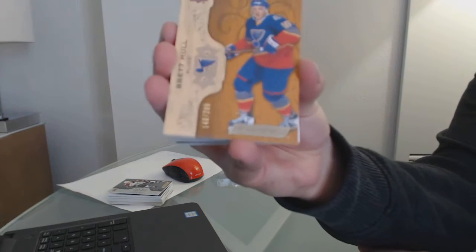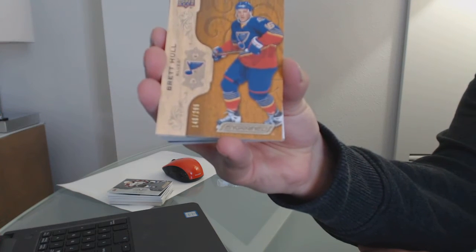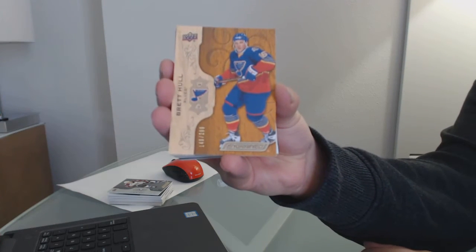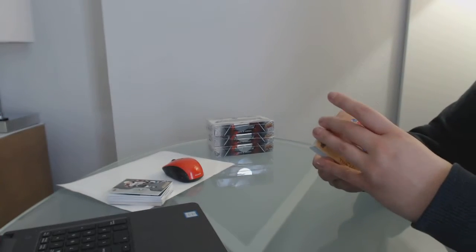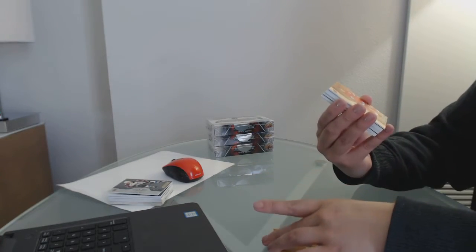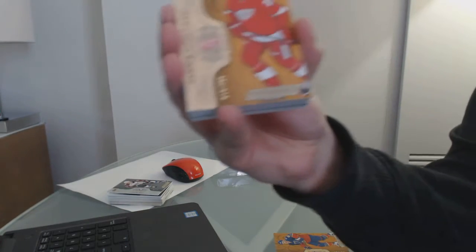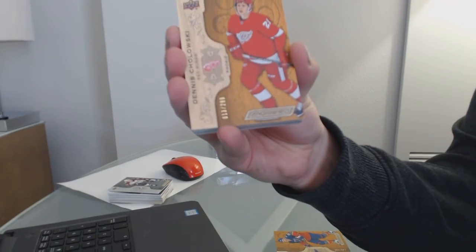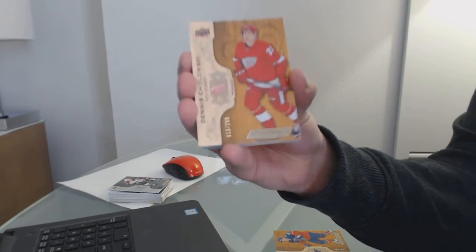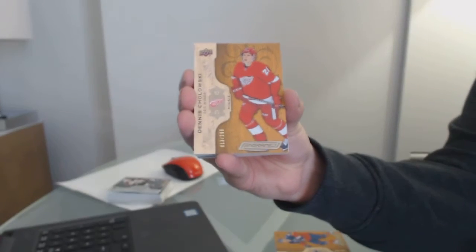We've got number 299 for the St. Louis Blues, Brett Hull. We've got number to 299 for the Red Wings, Dennis Cholowski.